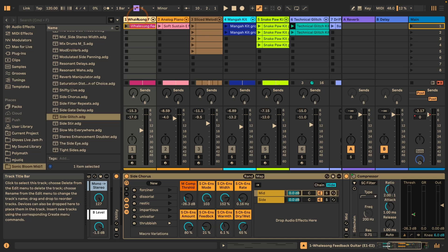Besides the full pack, there's also a light version that contains six of the 28 presets included in this pack, and you can download that for free on the same page as well.